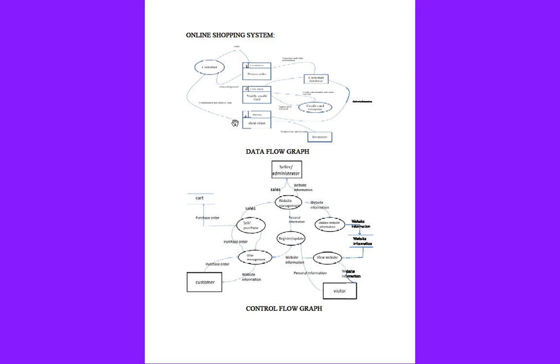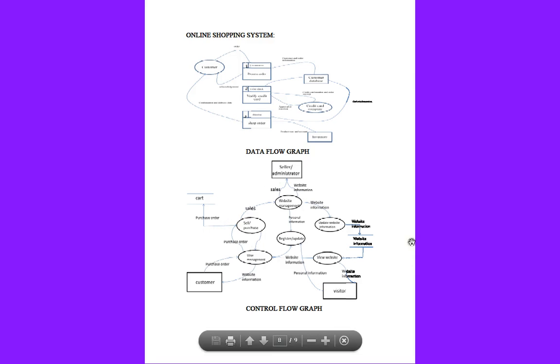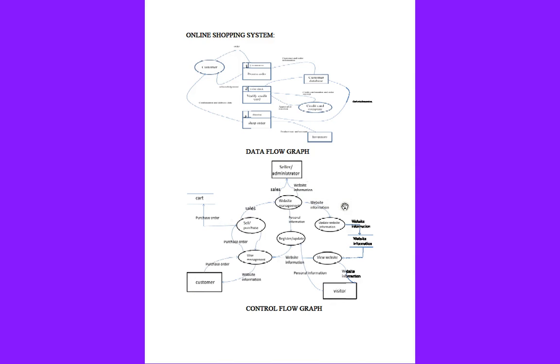There will be a database present, and from there there will be a view website information from where we can order or sell. Visitors like customers can acknowledge and get the information from the view website information. From there we can register and update our personal details where the user database will be saved in the website management so we can use our database at any time or anywhere.